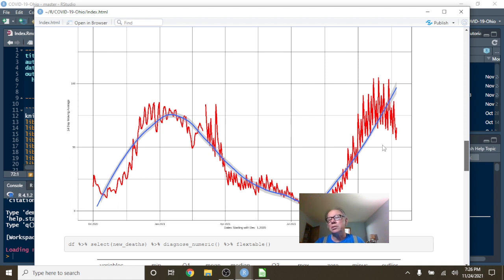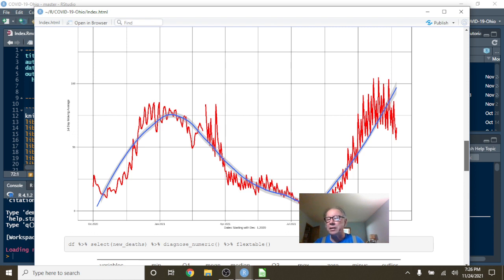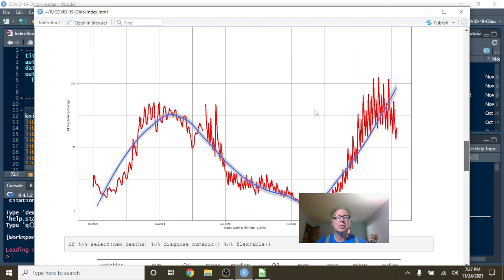You know, maybe for the most part, we're finished with the main branch of the COVID-19 virus, and maybe this is the Delta variant. That would be interesting, wouldn't it?